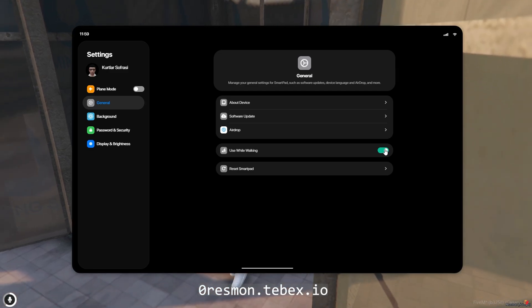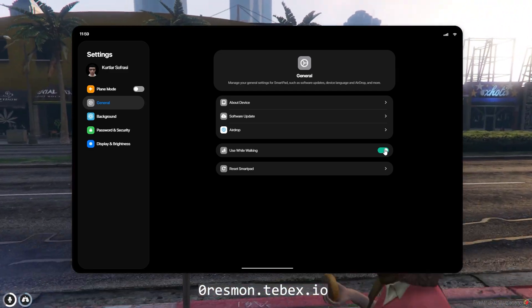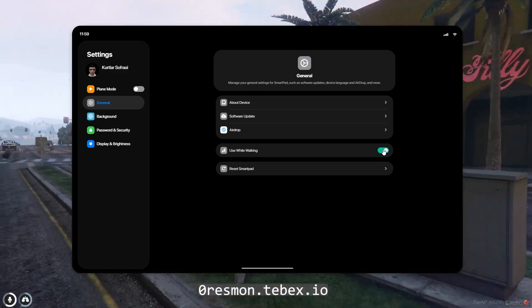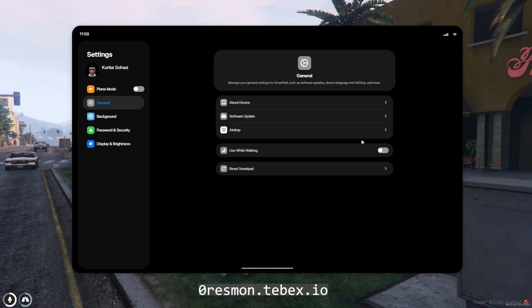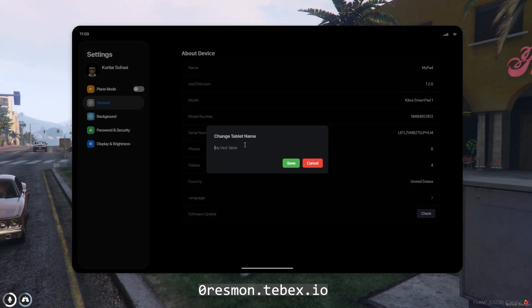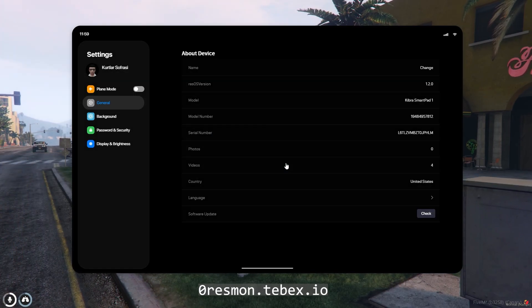You can update the tablet's information from the General section and enable or disable the setting that allows you to move while using the tablet. You can also press and drag the tablet's frame.